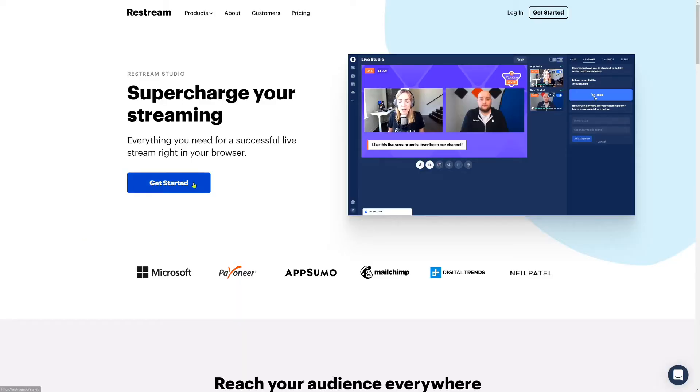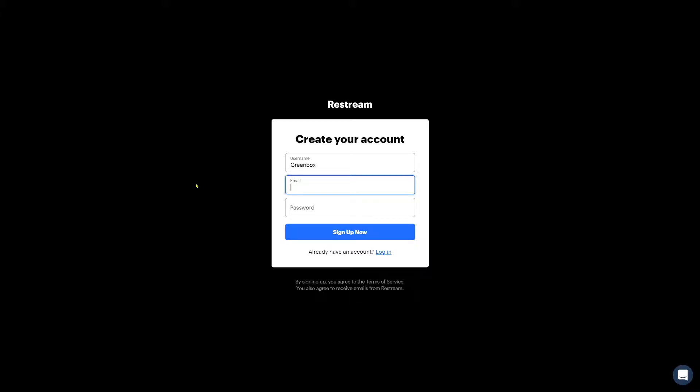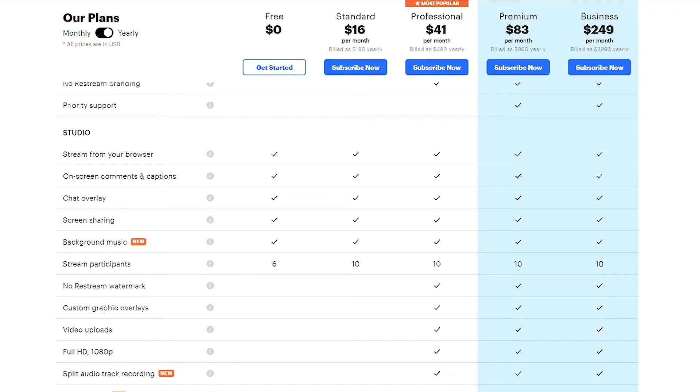First of all, you need a Restream account. If you already own a Restream account, that's wonderful, and you can start using the background music already. However, if you don't have a Restream account, that's not an issue either. You can simply go over to Restream and sign up for a new Restream account. The cool thing here is that the background music feature is available to all Restream users, even the free ones.